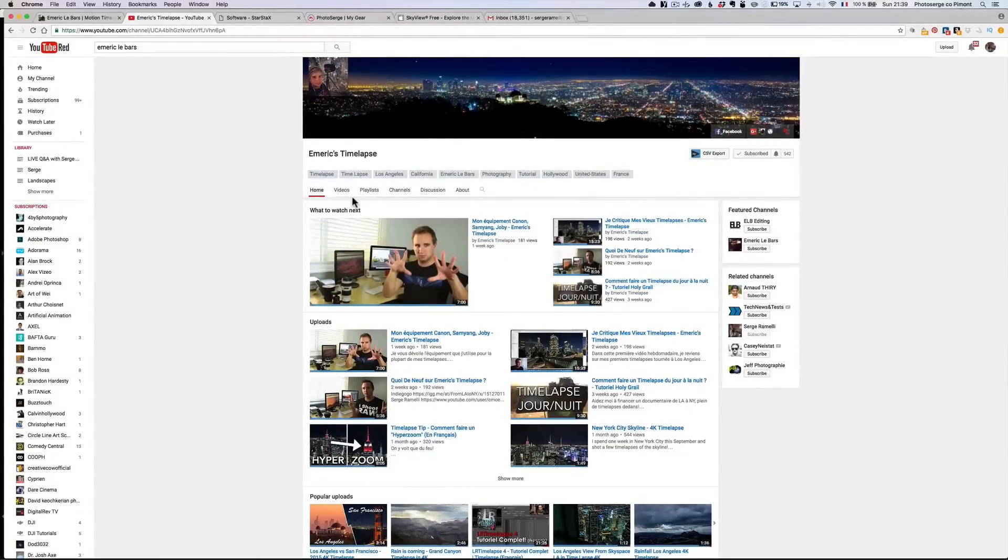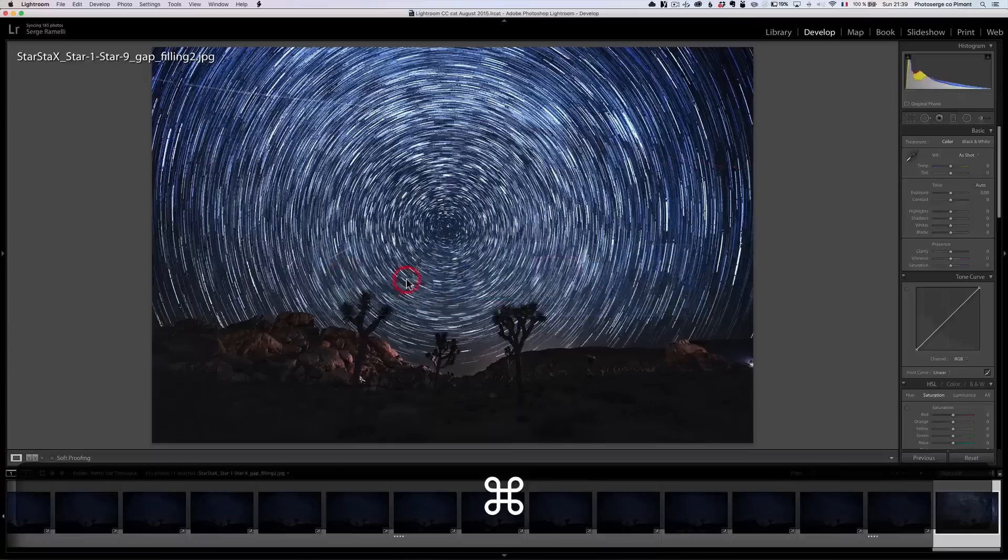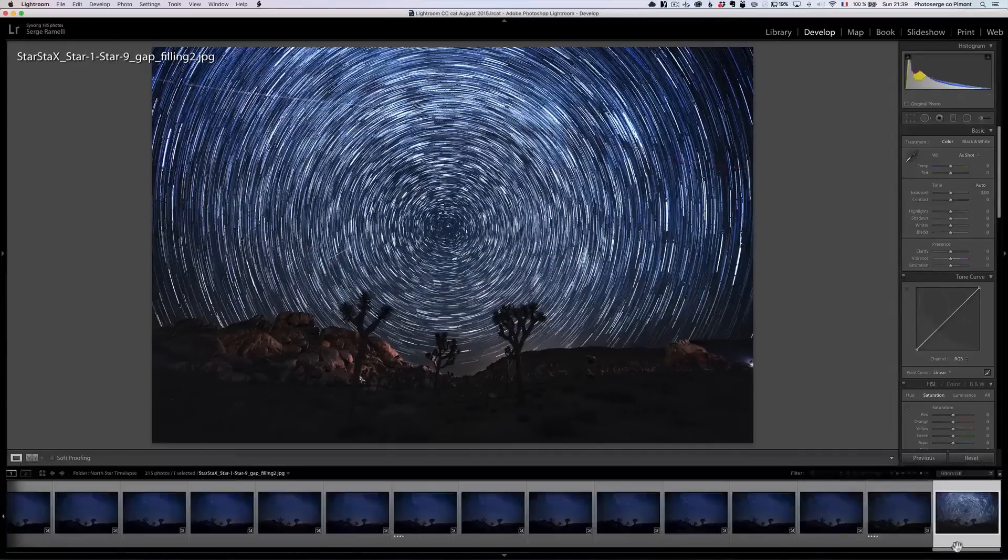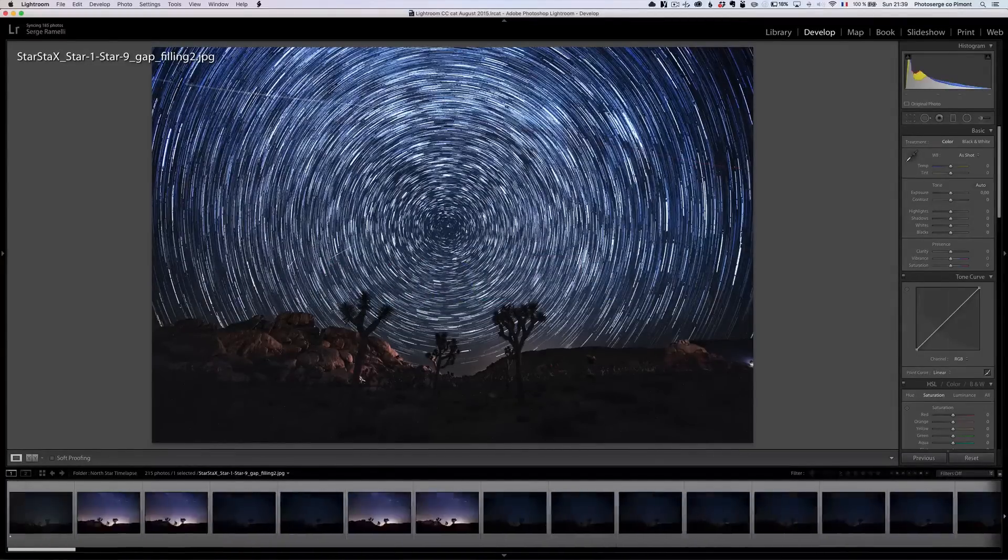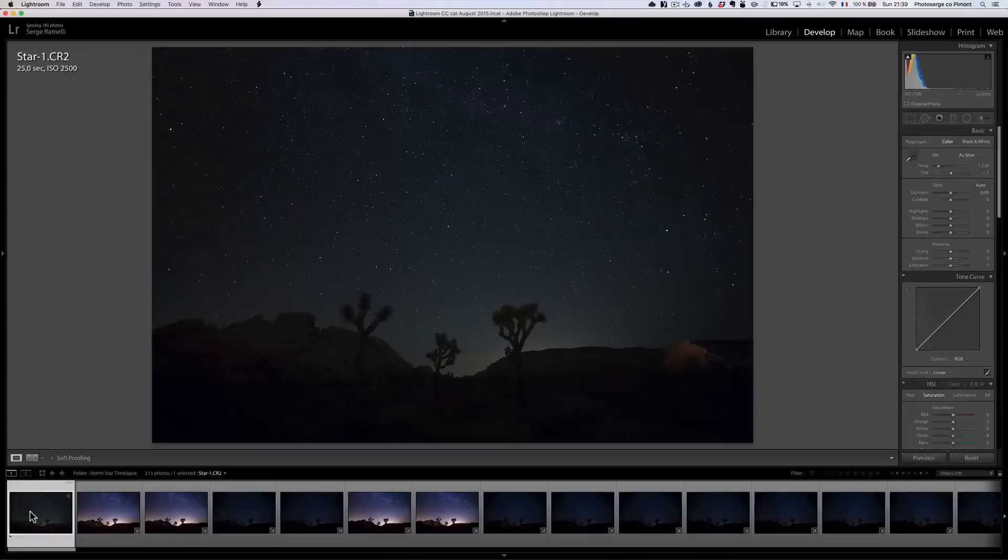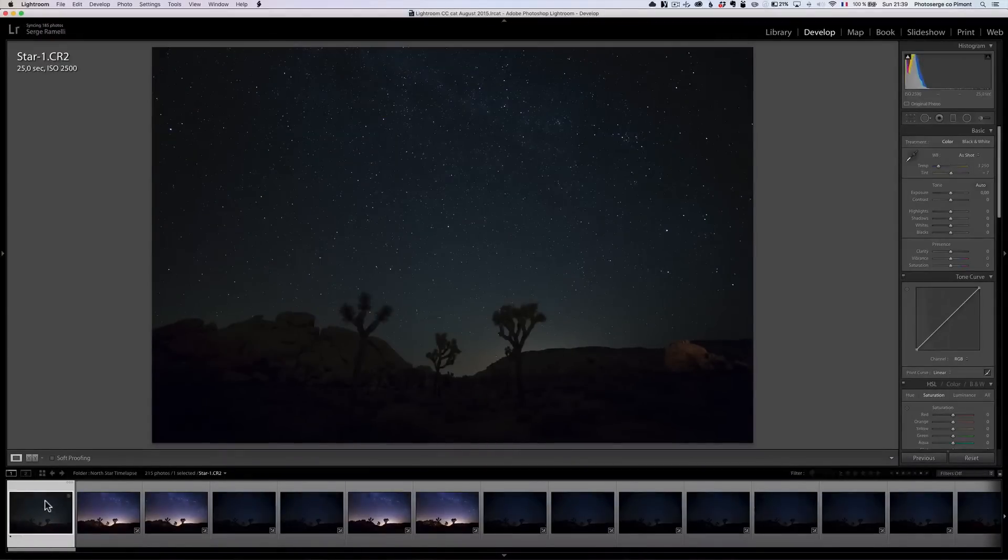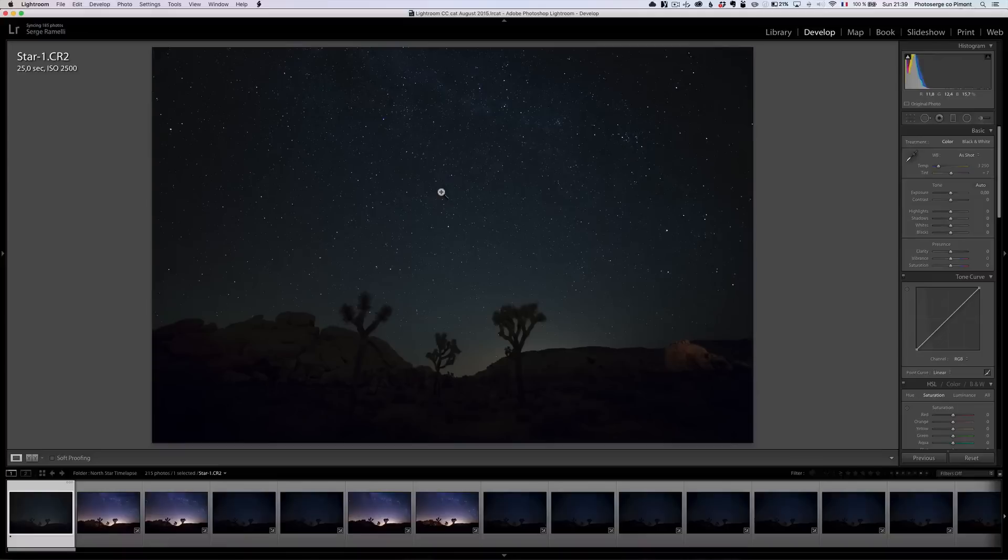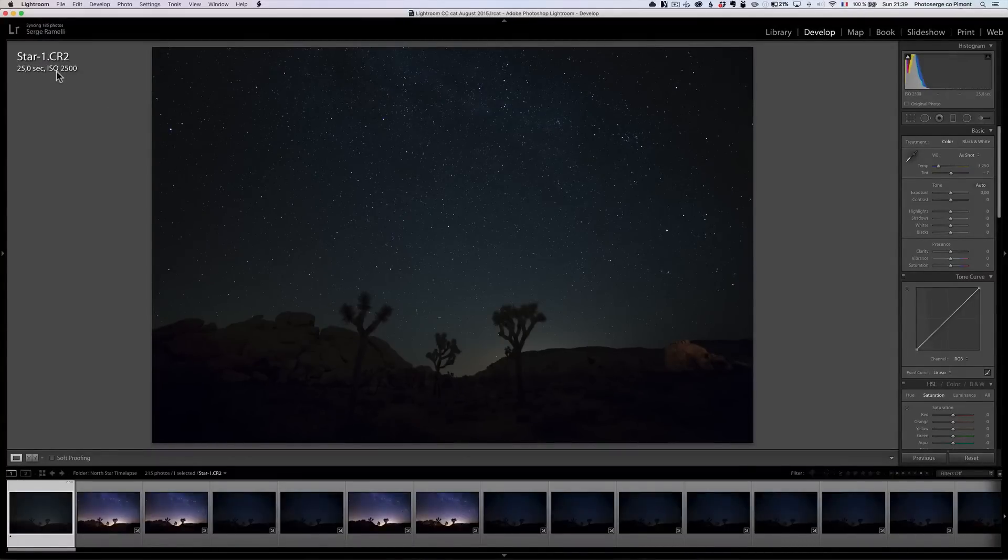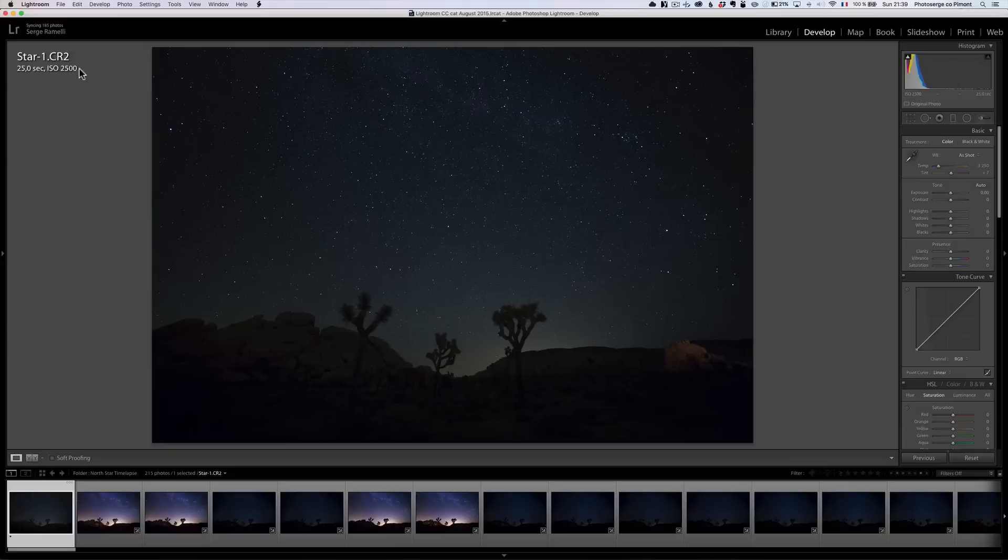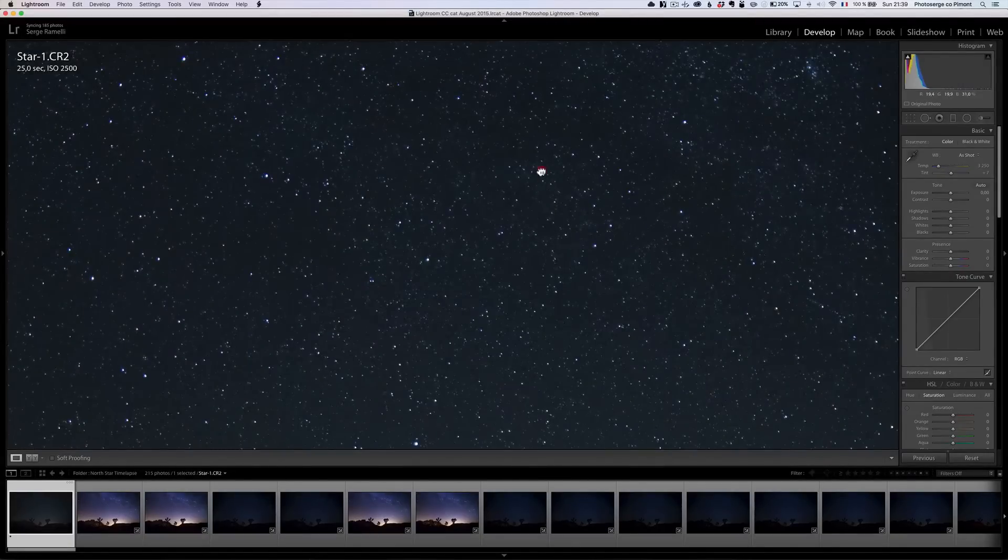So basically, I did not have a photo shoot of photos in front of the north star, so he provided me with some. So thanks you so much Emric for that. And so, basically what he did, he shot this with a Canon 6D. So let's look at his setting. He was at ISO 2500, 25 seconds, with a Canon 6D.